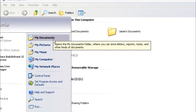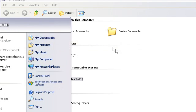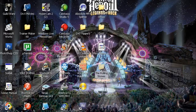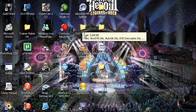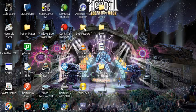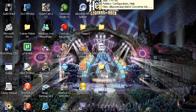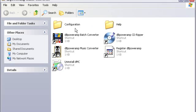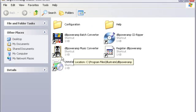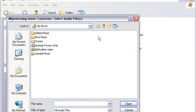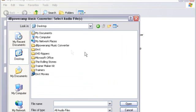And now I'll just show you one more way, which is basically the same. Just close. Just go to your DB Power Amp music converter file again. And you can open up this music converter here. And you browse to your CD.